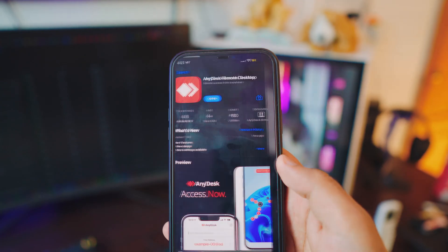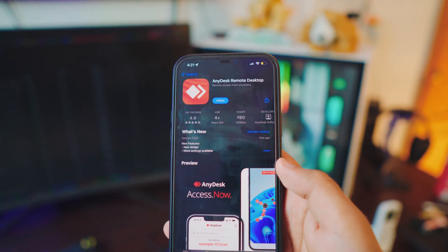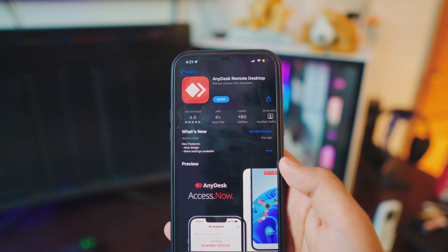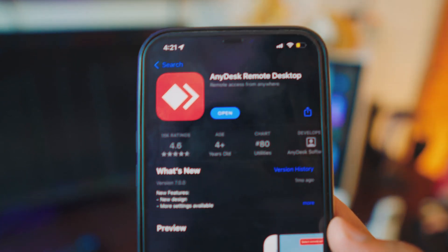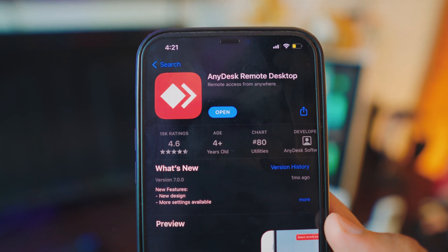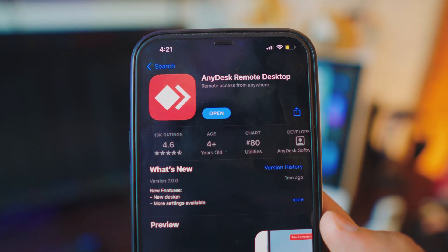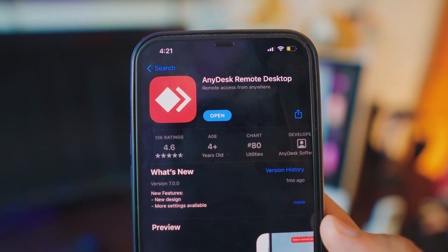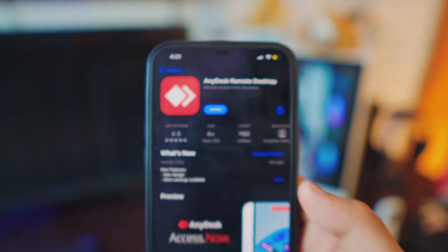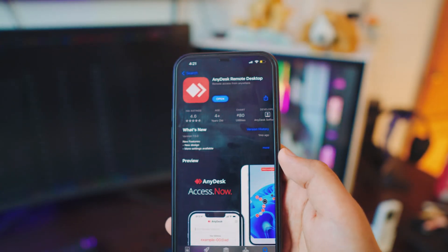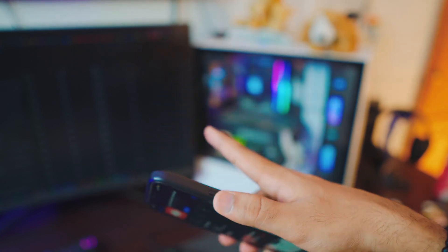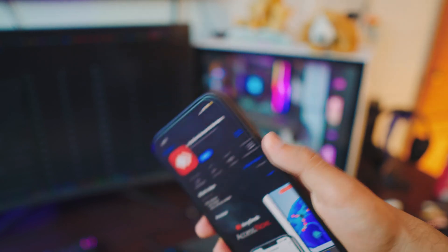The first thing you want to do is download AnyDesk on your iPhone. It's a free app — all the links will be in the description box below. I've been using this app for as long as I can remember; it's really cool. So download the app on your iPhone.